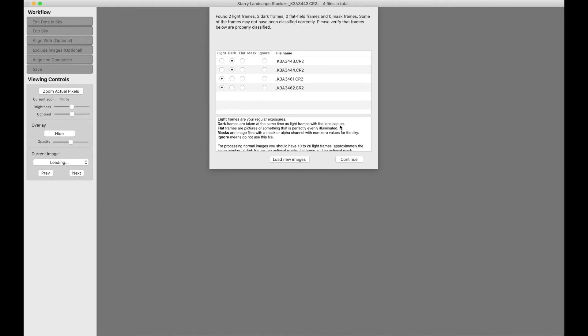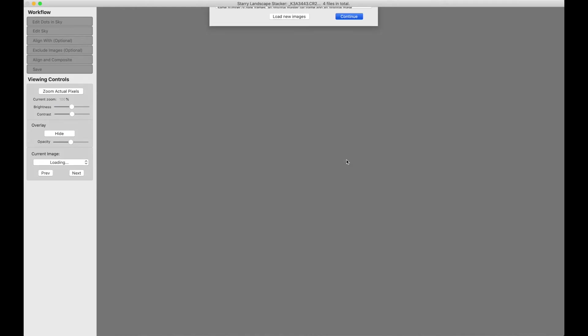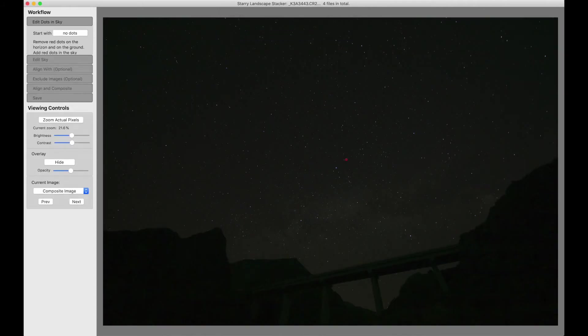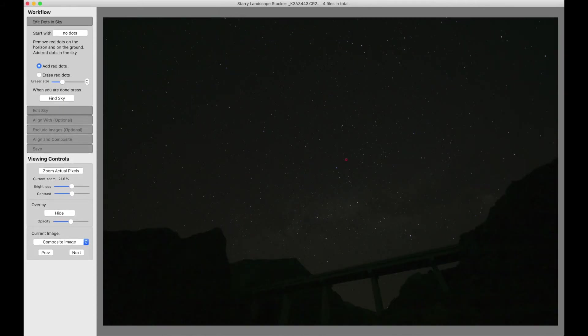In this case, there's two darks and two lights and Starry Landscape Stacker is asking us to confirm that. And here are our images.